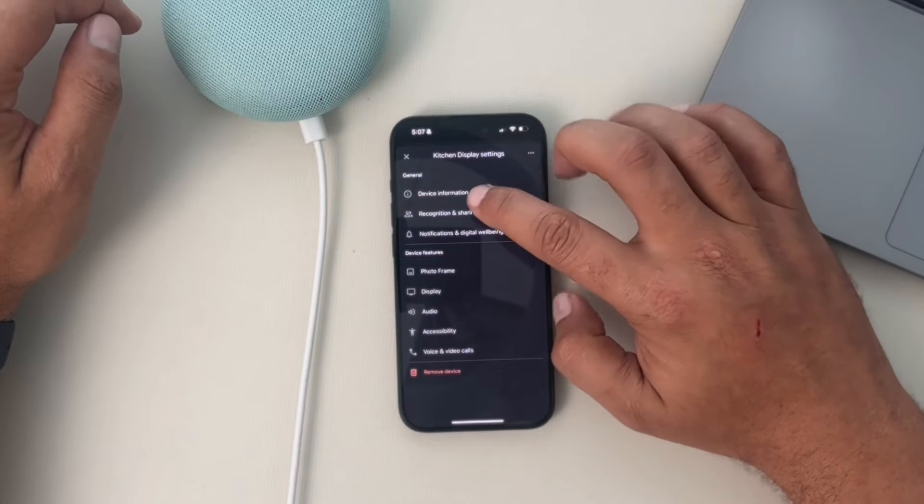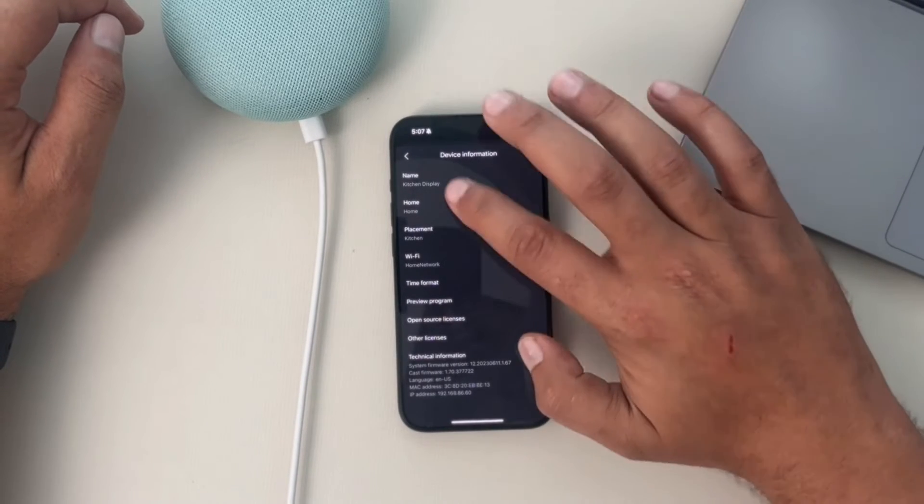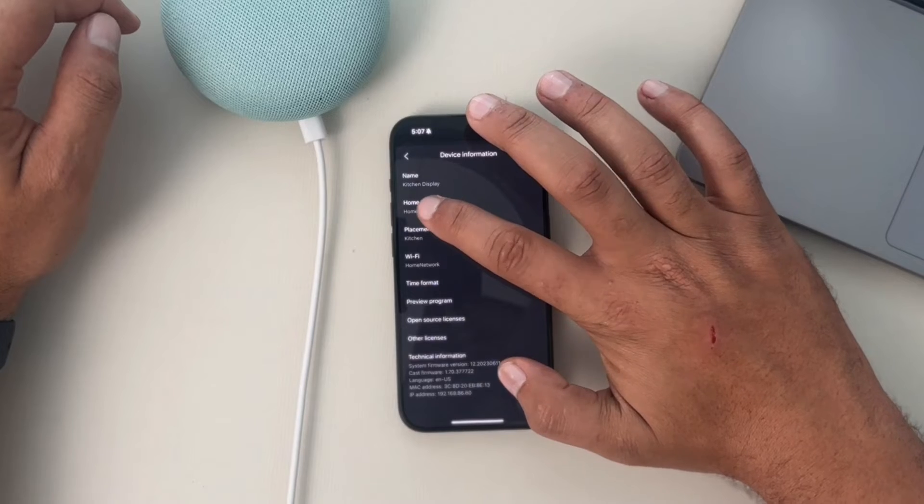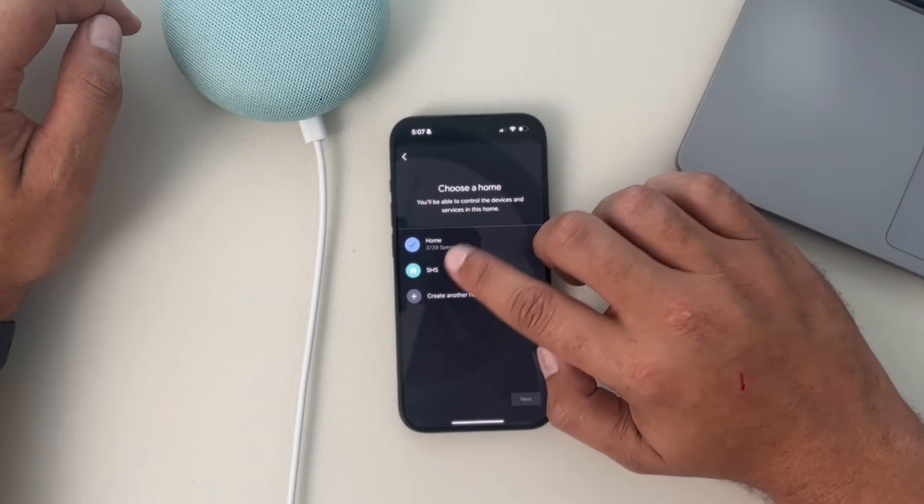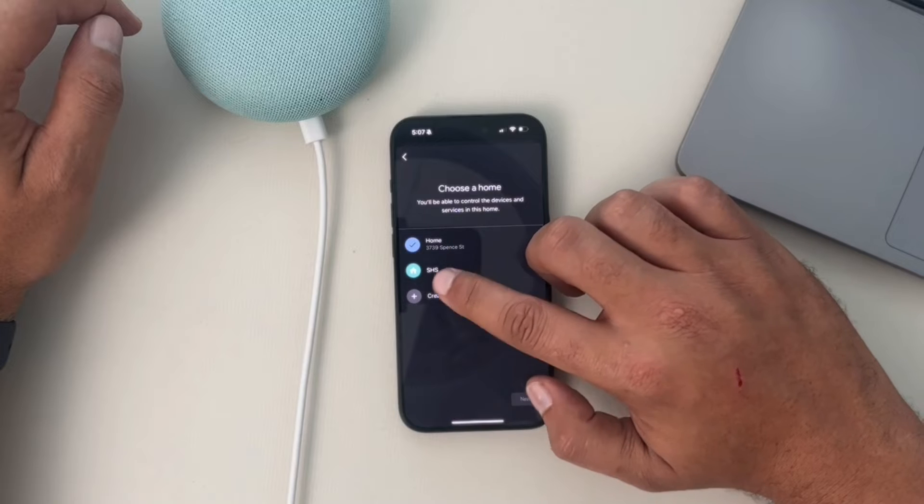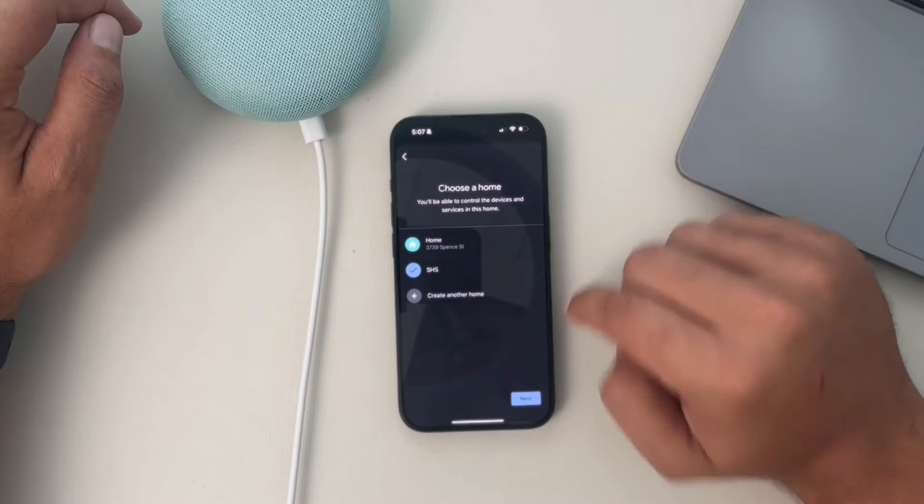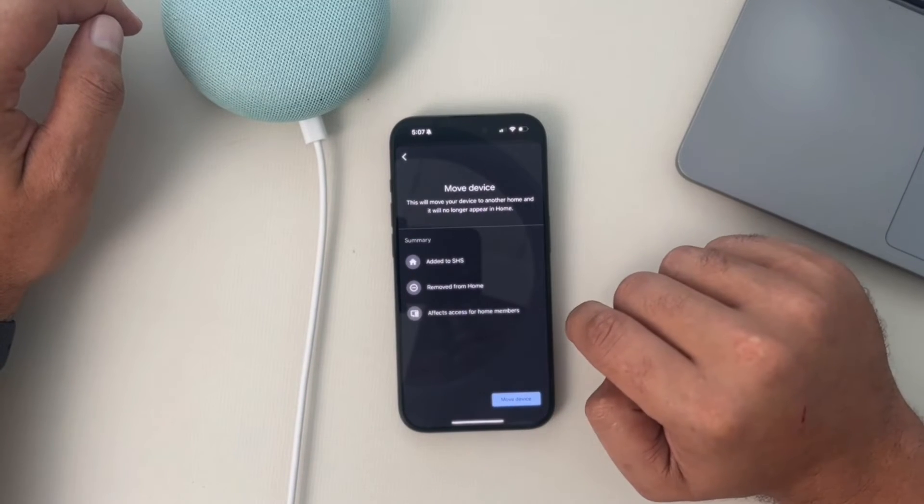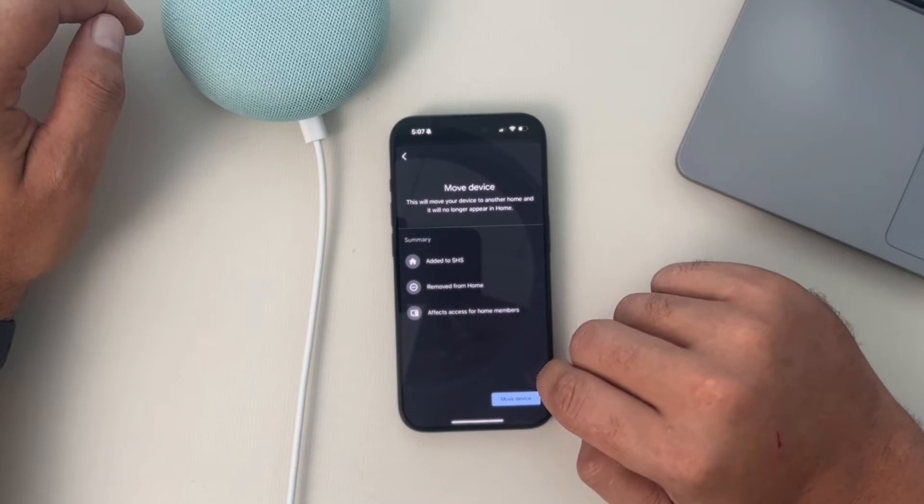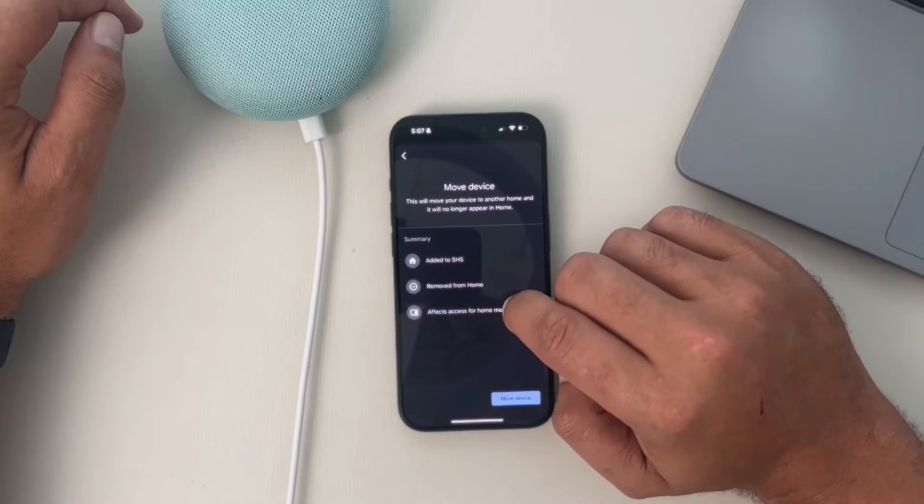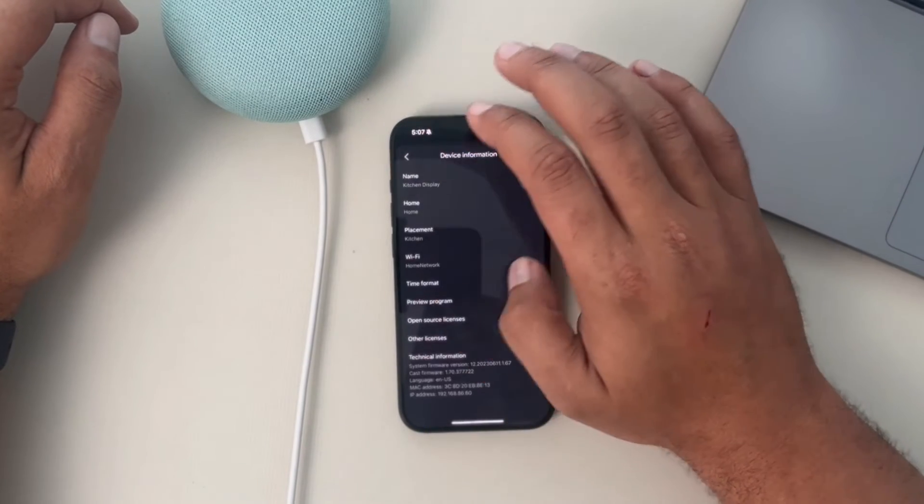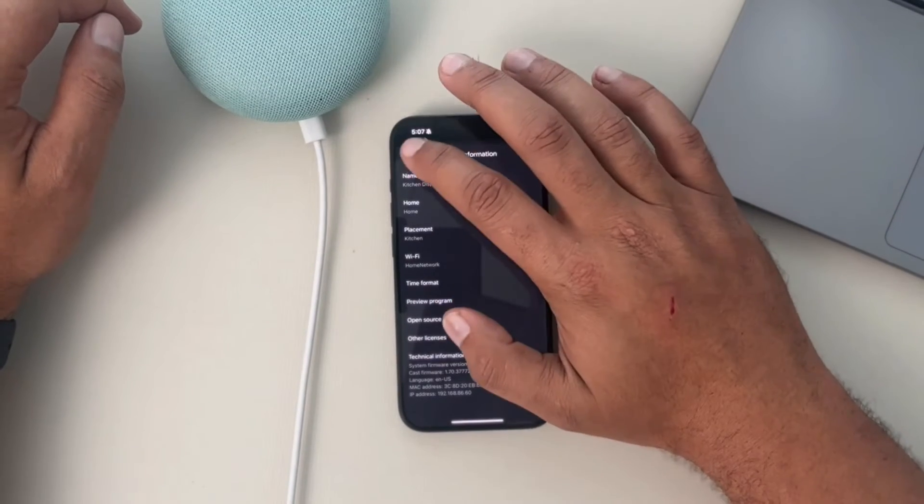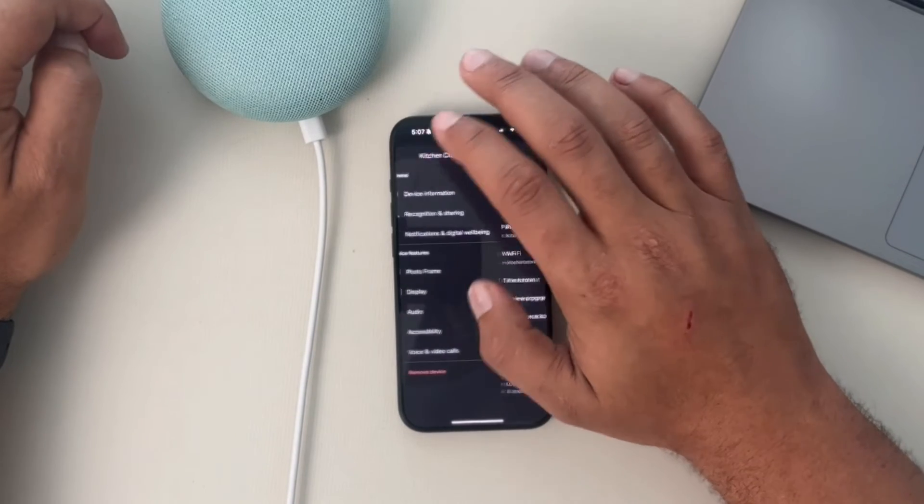We're going to open up the device information. The second one down is home. If we select home, I have two homes here. This is the office. You select that one and then you hit next and confirm that you want to move the device. Again, I'm not going to go through that because I don't want to have to move it back. But that is how you move devices from one home to another.